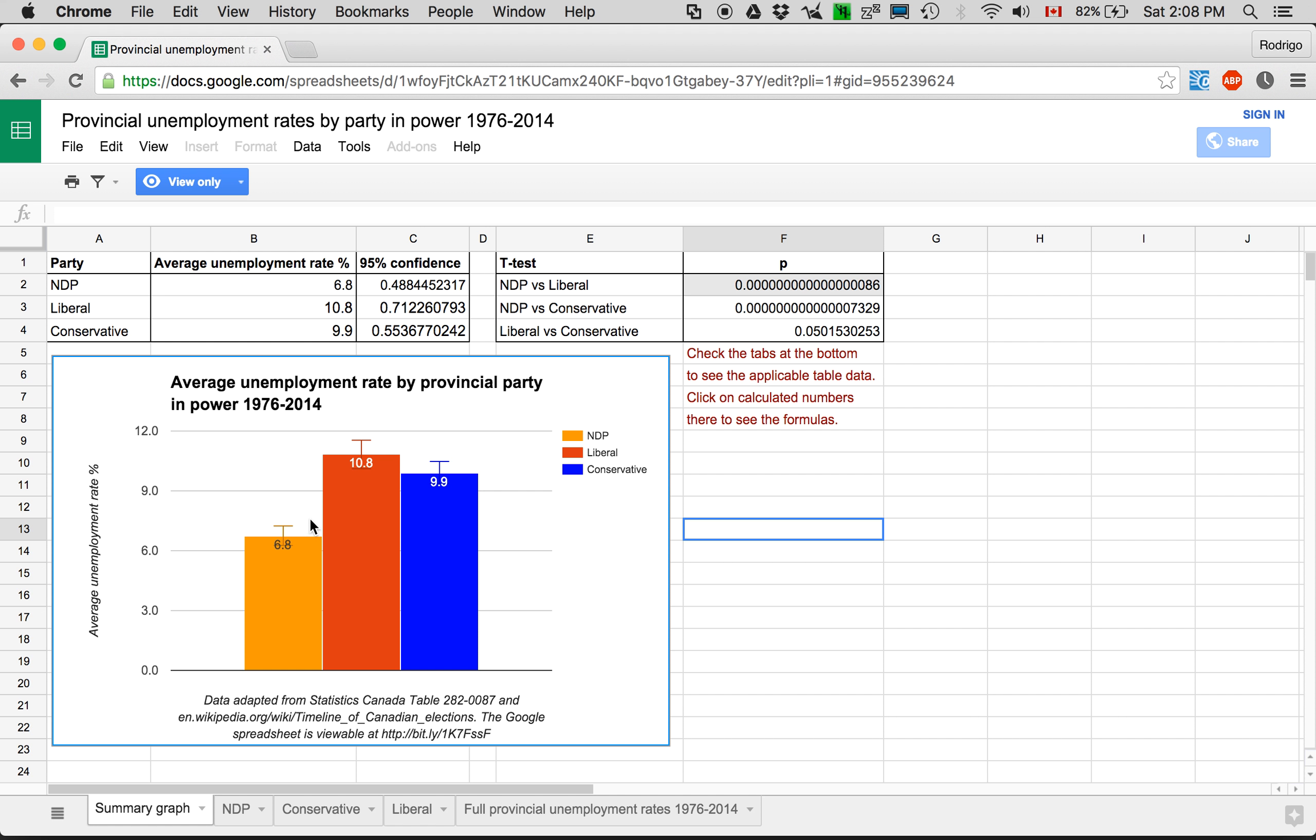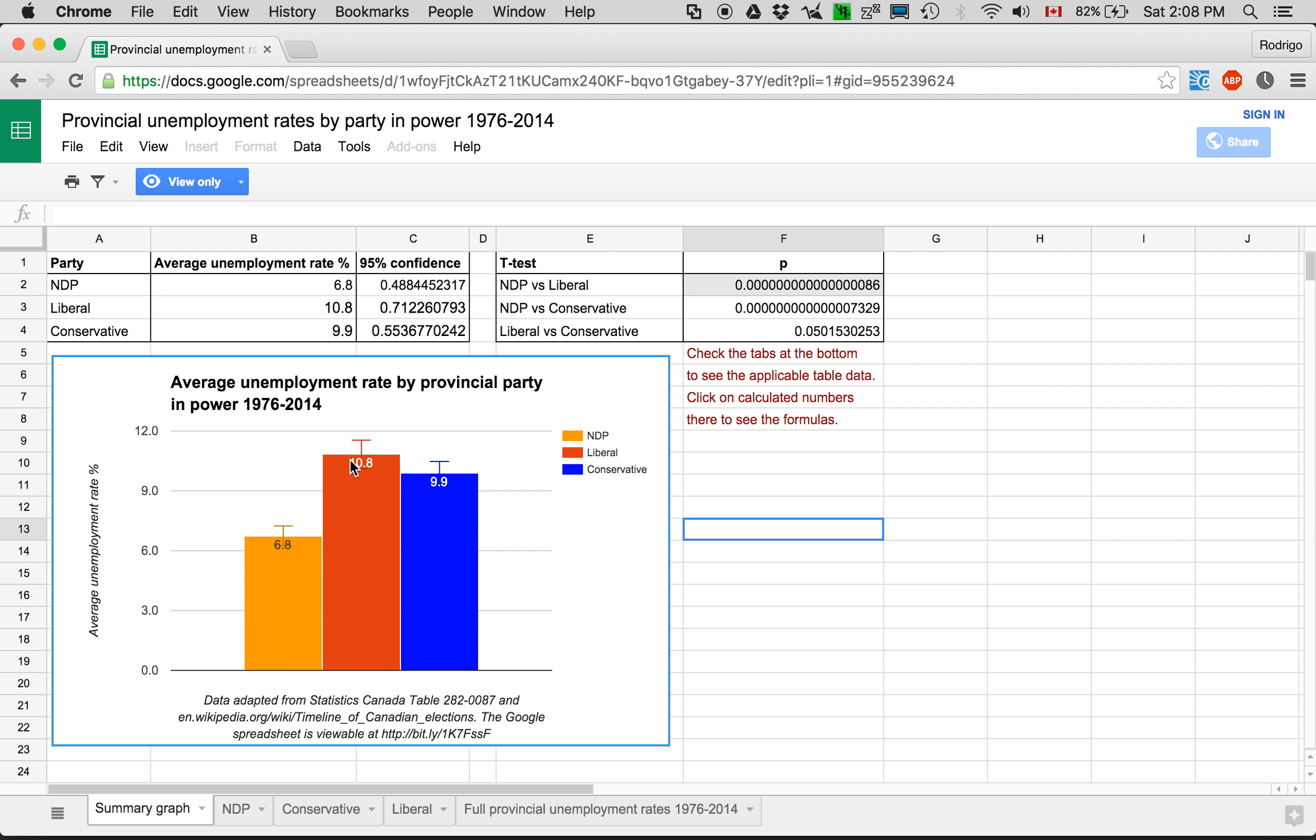So that's the same thing that happened with the confidence intervals. They're taking into account the different sample sizes.